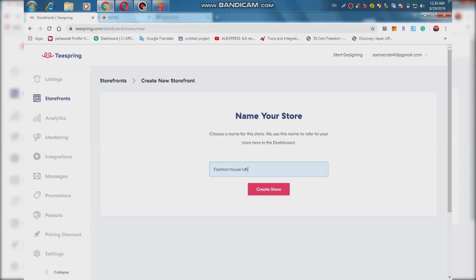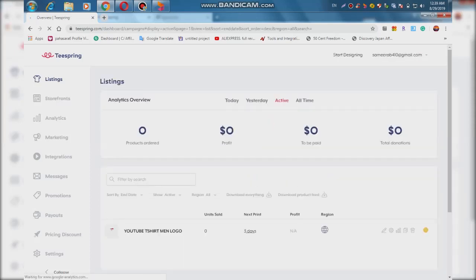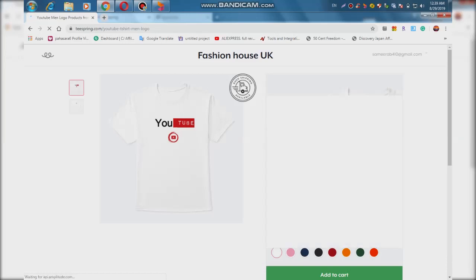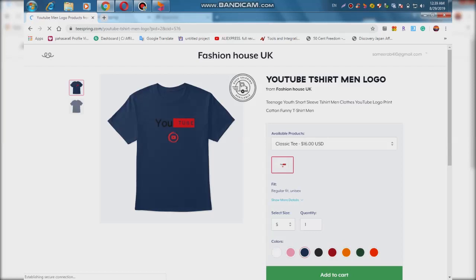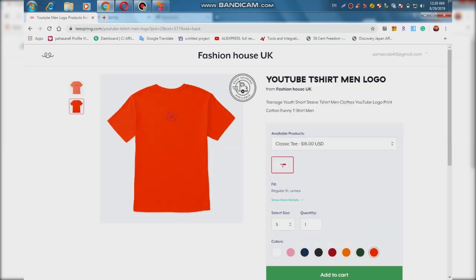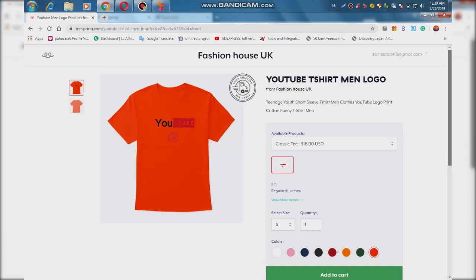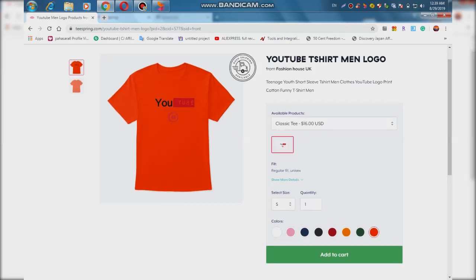We are going to create a new design. We are going to design the items, review the items, and design the logo of our YouTube video. We are going to draw the items — we have a lot of items that we have designed on this website.